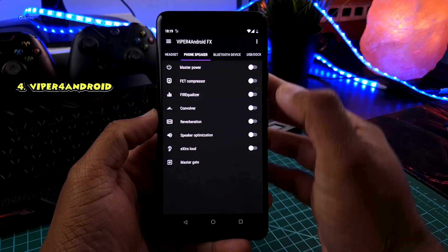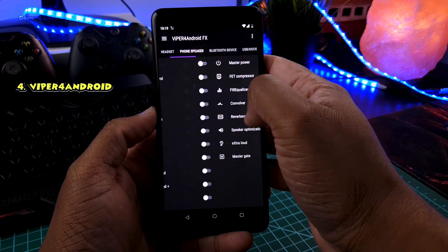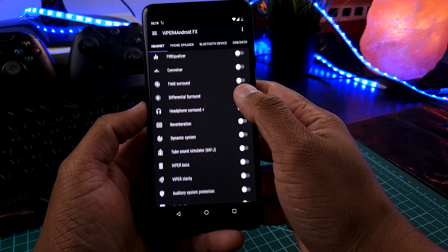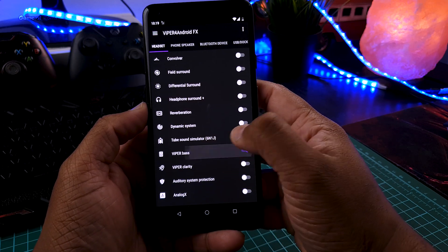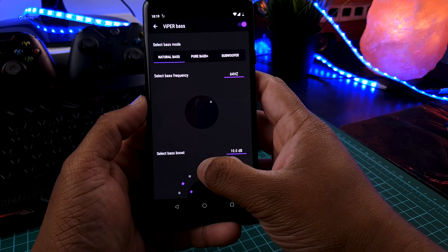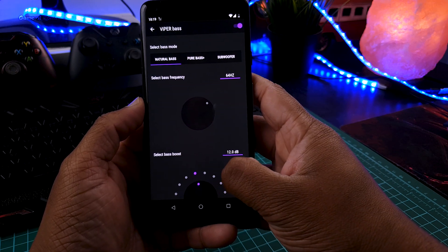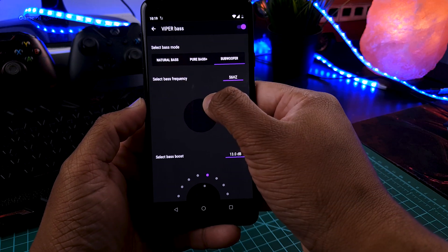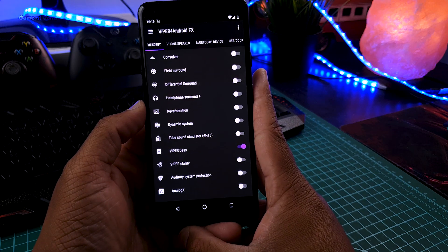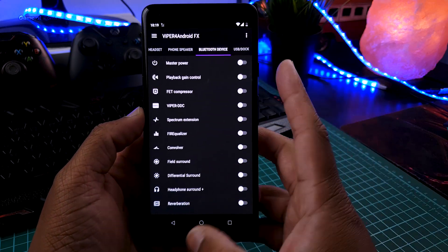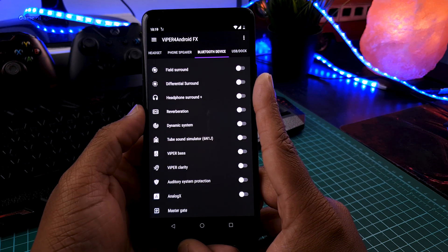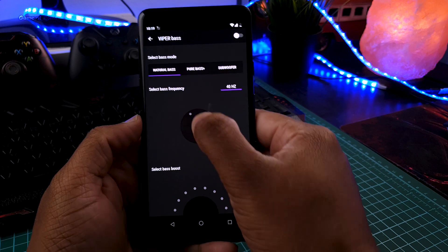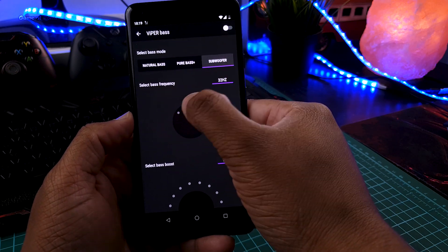And guys, the next module is Viper4Android. Now this is one of the most popular audio modules available for Android. With this module you can completely tweak your audio whether it's on headphone or speaker. You can choose any high frequency or low frequency. You can increase bass, treble, whatever you want in your phone with this simple little module. The amazing thing is that you can tweak your audio on Bluetooth devices also.